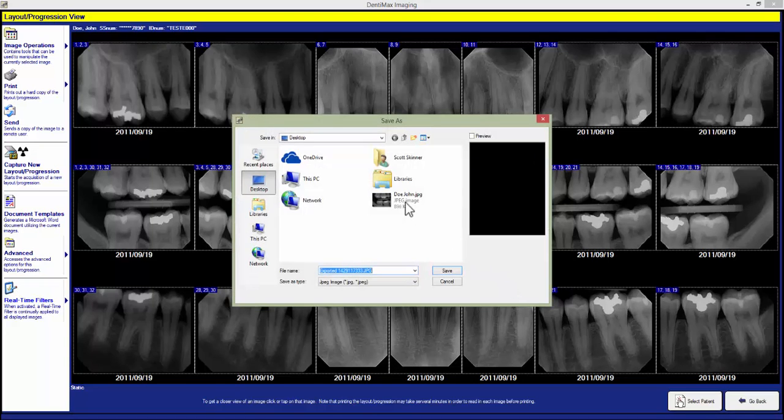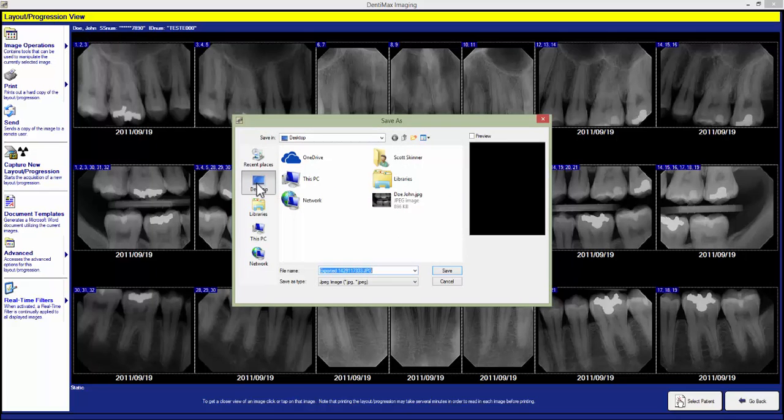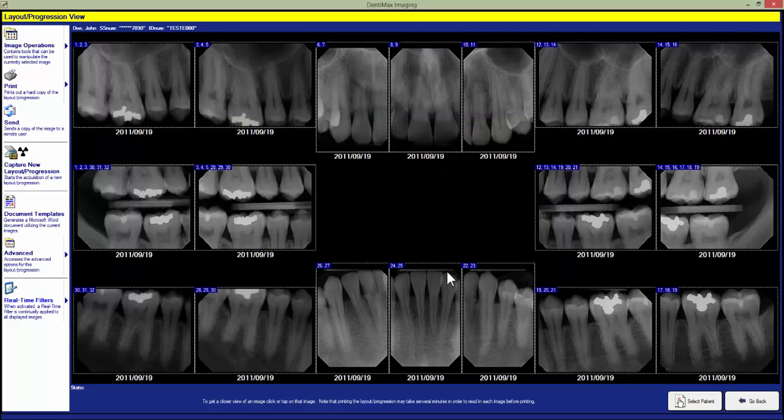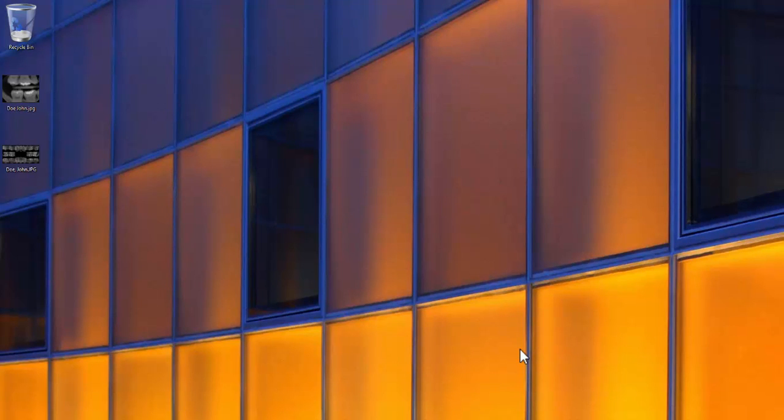And now we need to choose where we want to save it and the name we want to give it. So we can save it to the desktop or a folder we've created for exporting x-rays. Just like with the single image I'll go ahead and use the patient's name. If we hit our save button we'll now see the layout on the desktop.